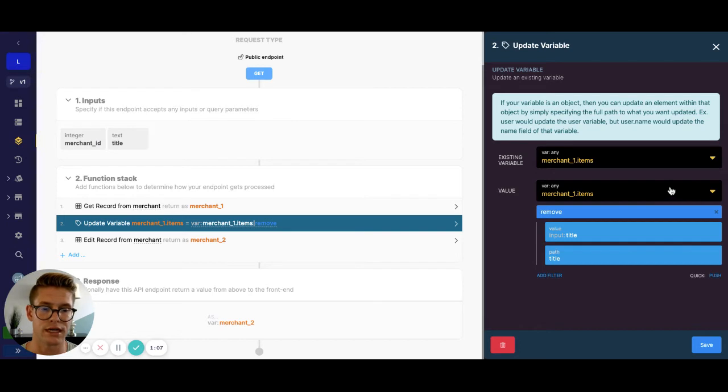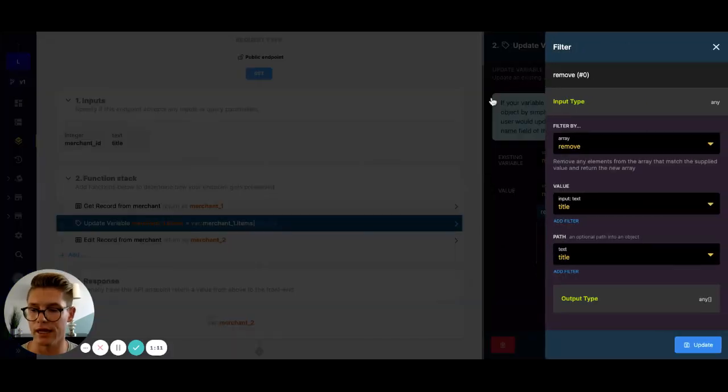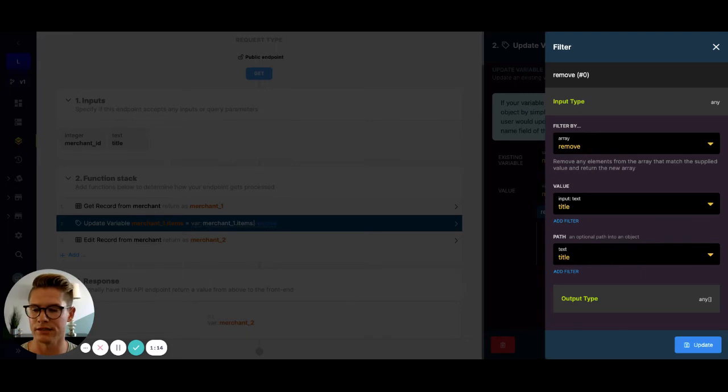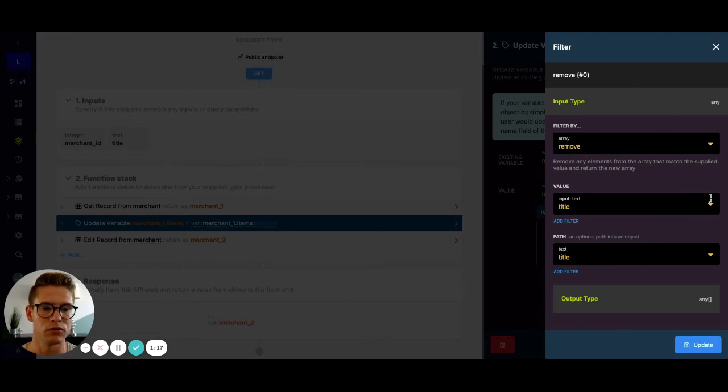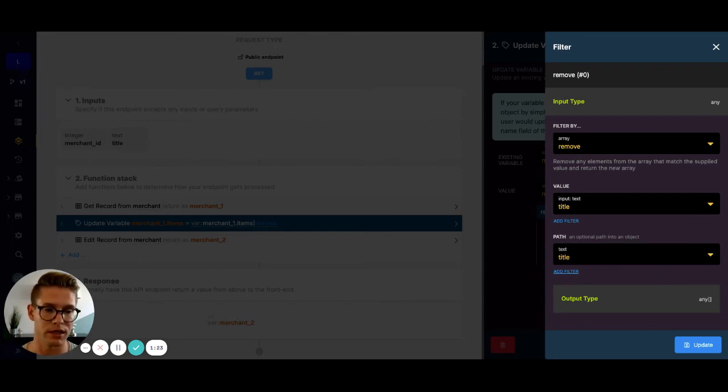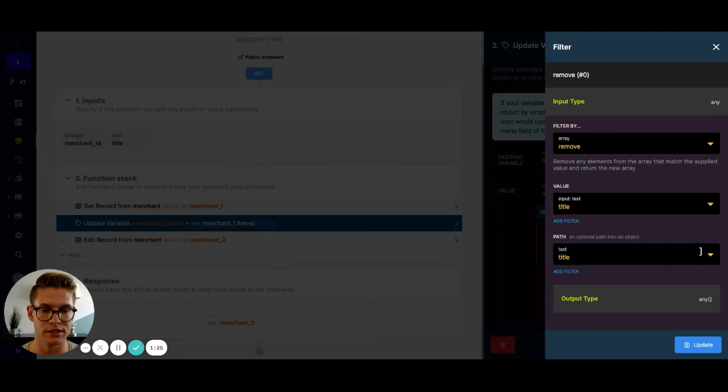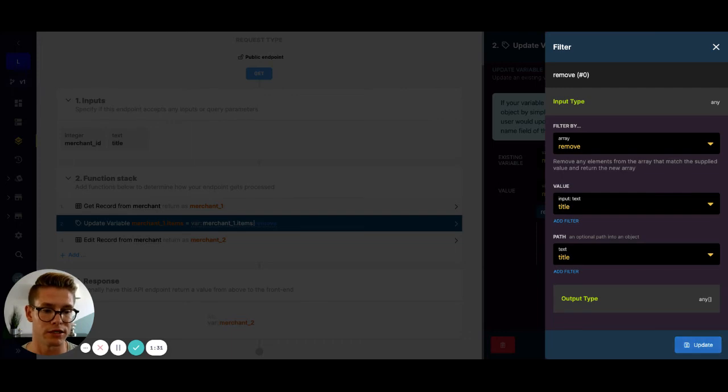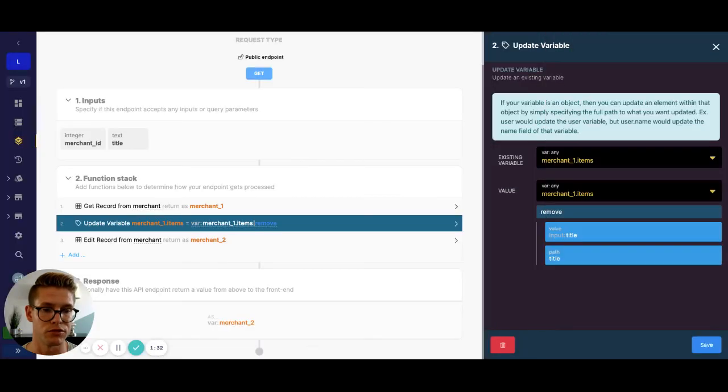So remove lets us actually remove a single item from an array and update the array. We will supply the value and optionally a path. So in this case, because we have an object, we are going to supply the path. So the path is just the name title, and then the value here is going to be the input that we want to actually remove.